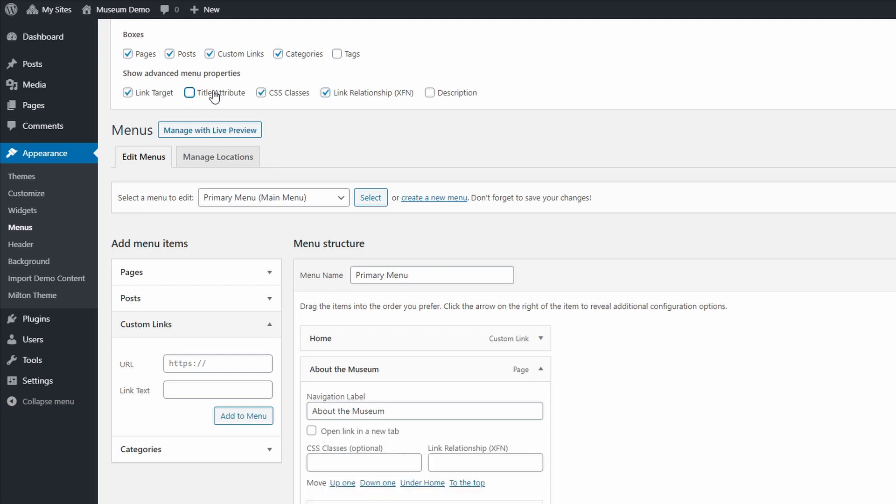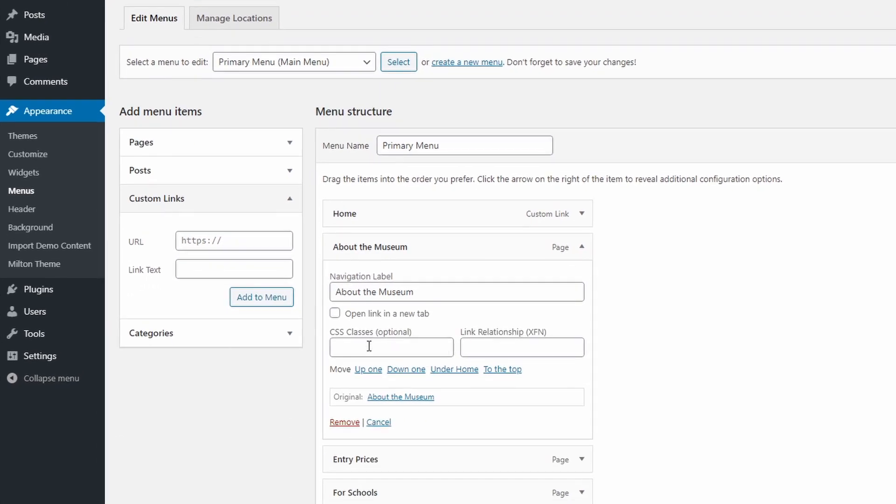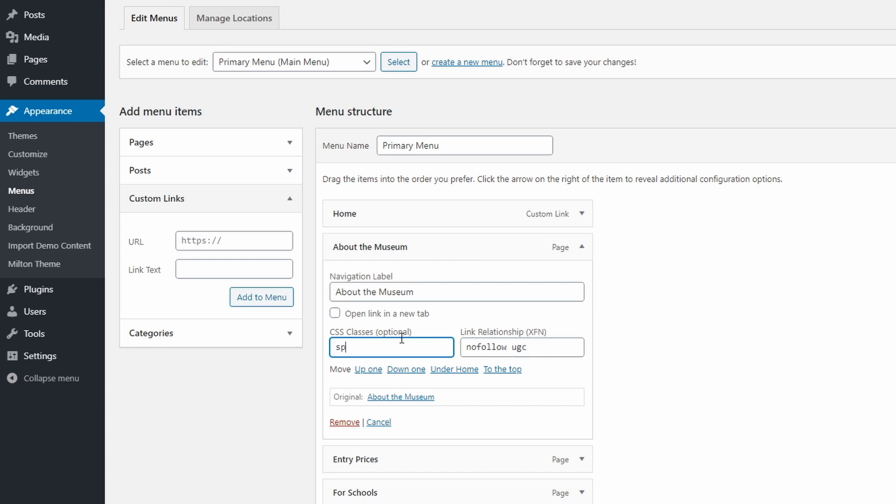Now you can set your menu items to open in a new tab, add optional CSS classes, and you can add a link relationship property, such as nofollow, sponsored, UGC, etc. If you have multiple classes or link relationship values, separate them by a space.